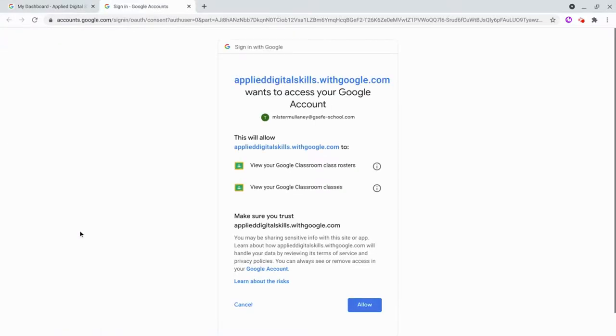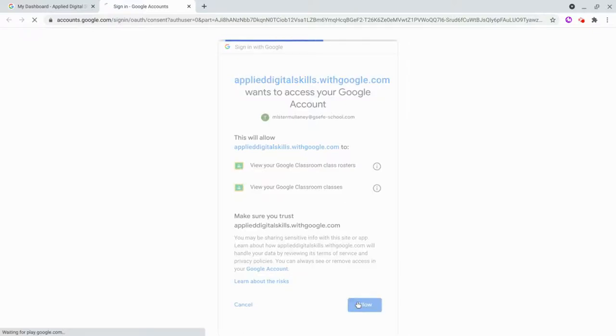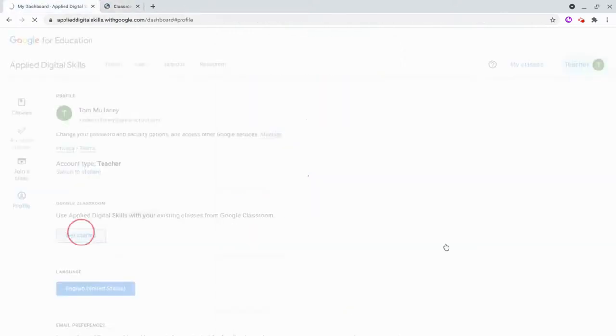And you'll want to allow this. Now, this is Google to Google with your district account, so don't worry about it. Go ahead and do it.